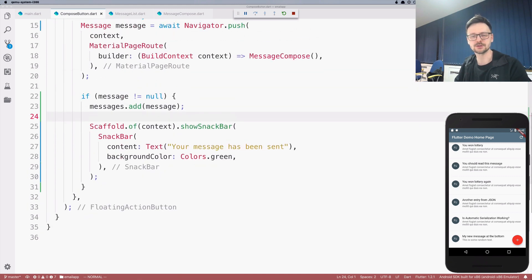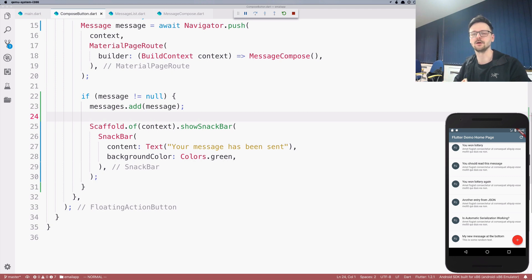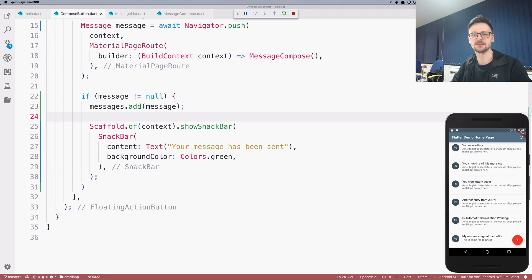So that's pretty much it. In the next episode, we will tackle validations of forms. Stay tuned and see you in the next episode.